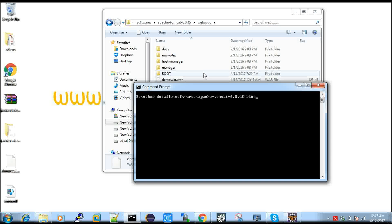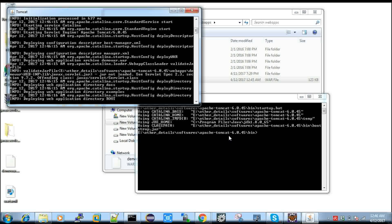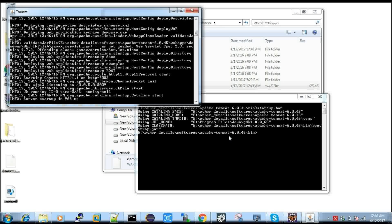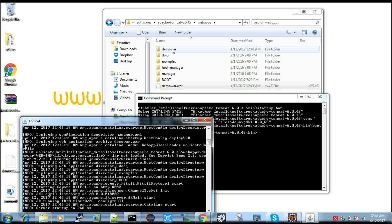Now go to your command prompt and navigate to the same path. I am using Tomcat 6.0 as my version — you can use any version, 6, 7, or 8. Navigate inside the bin directory of Tomcat and run the startup command to start the server. Once it gets started you can see the WAR file gets extracted into a folder, and Tomcat starts reading all the project information.